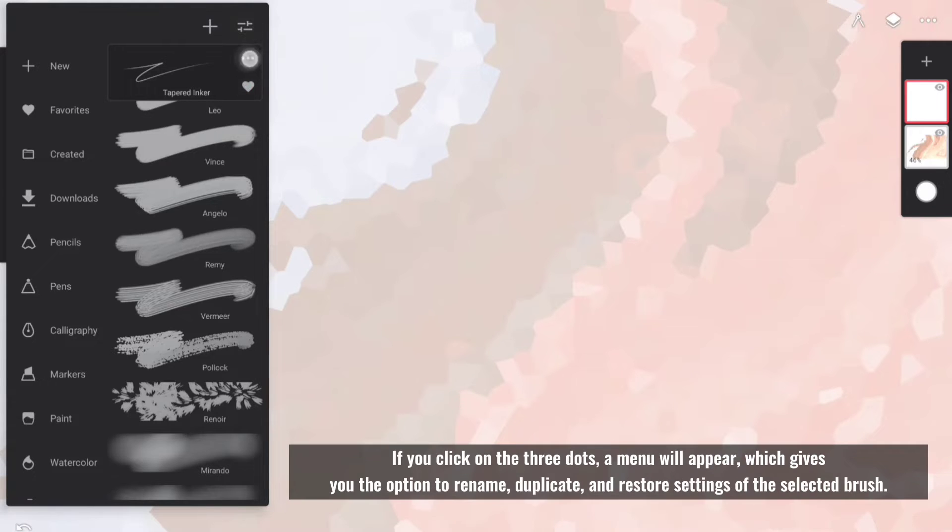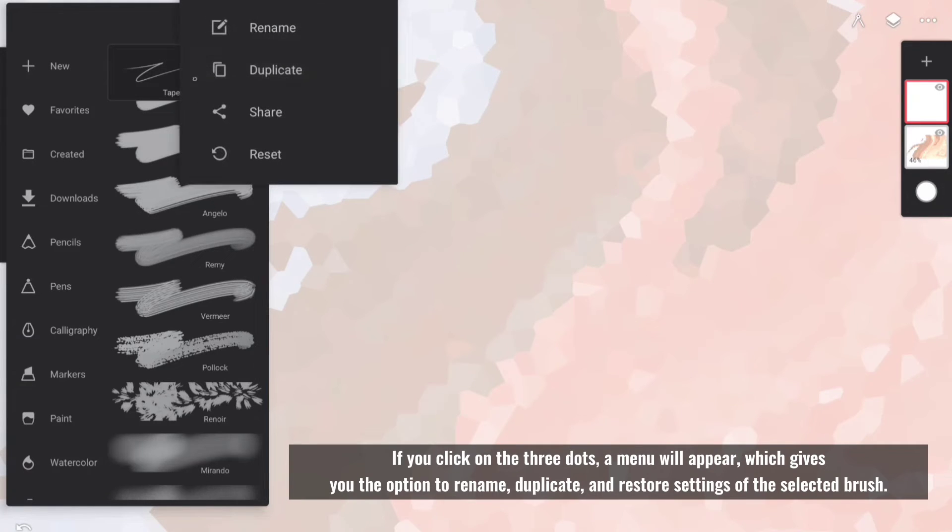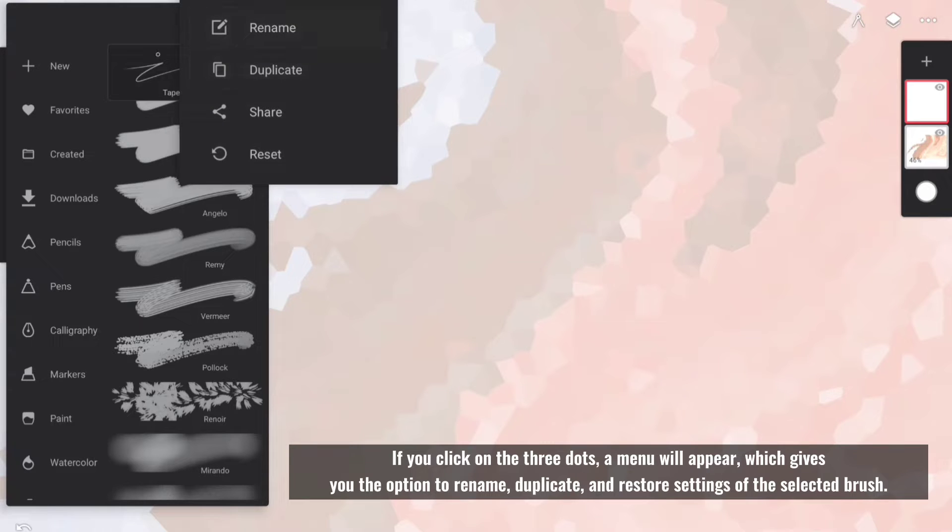If you click on the three dots, a menu will appear, which gives you the option to rename, duplicate, and restore settings of the selected brush.